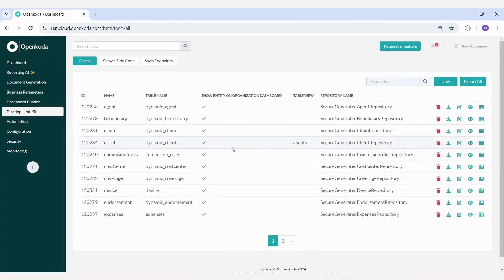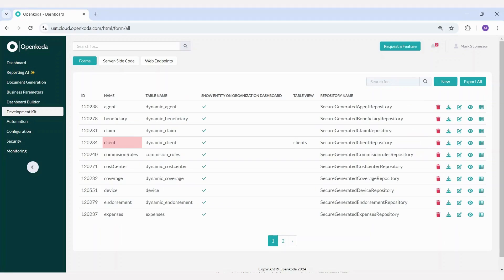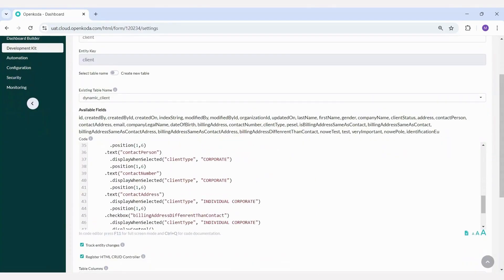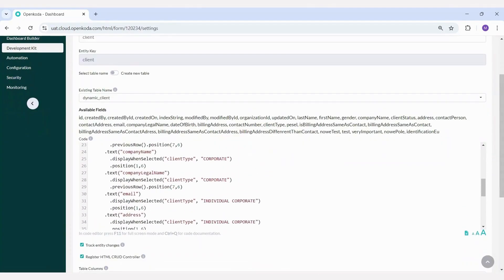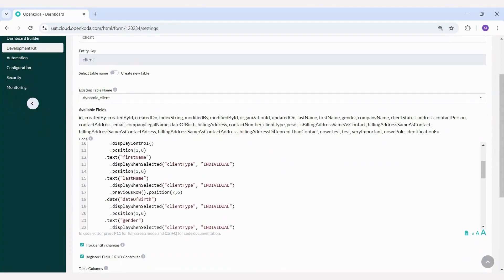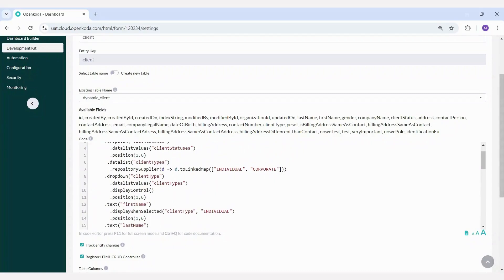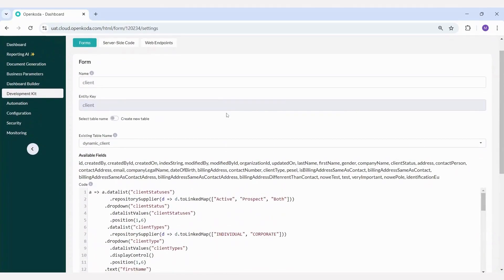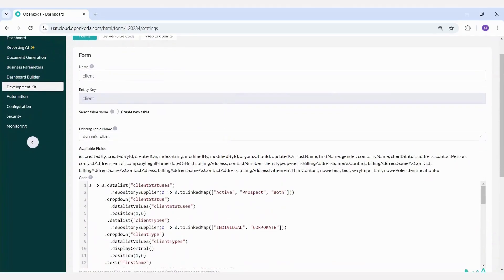Let's go to our client entity and add a new field. As you can see, here is the form for client data. In this form, you can define the table name and the types of fields it contains. What's important is that whenever you edit anything in this form, the changes are applied not only in OpenCoda but also directly in your database. This ensures that any updates are immediately reflected across all your applications.